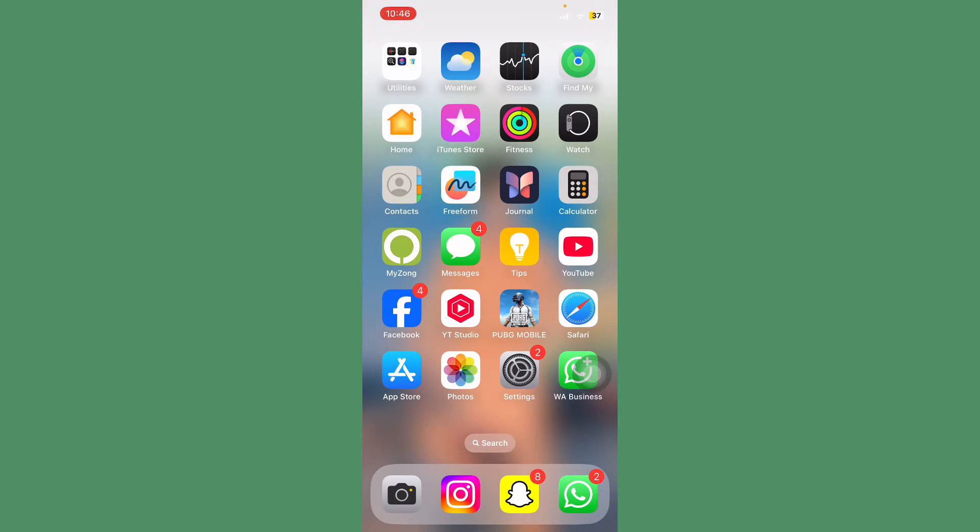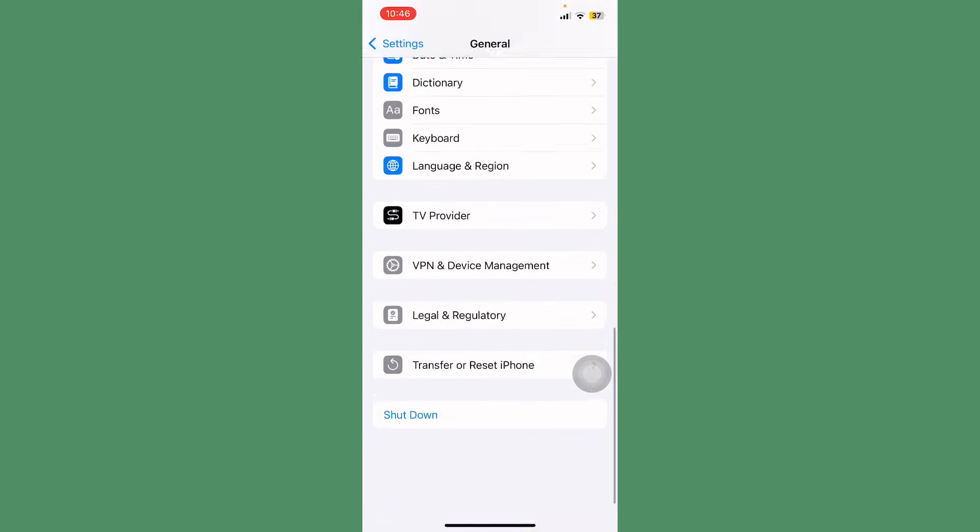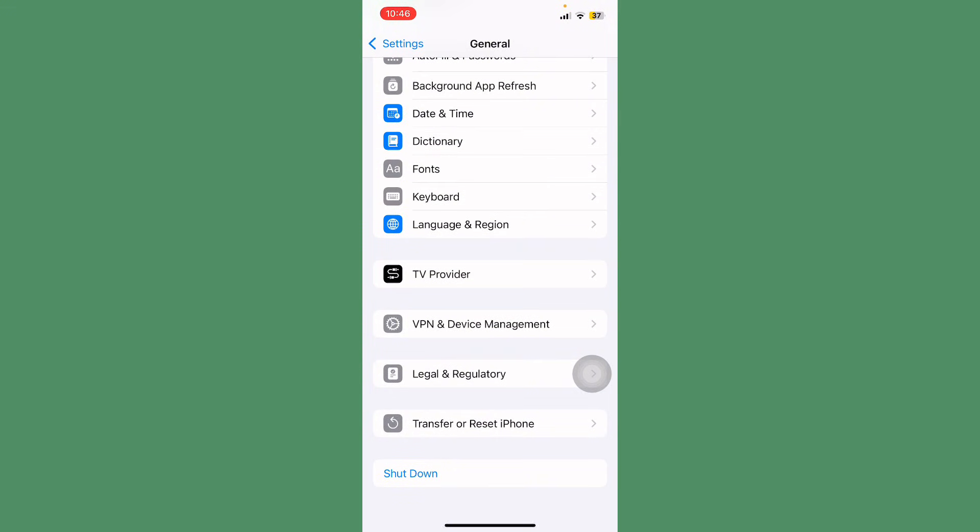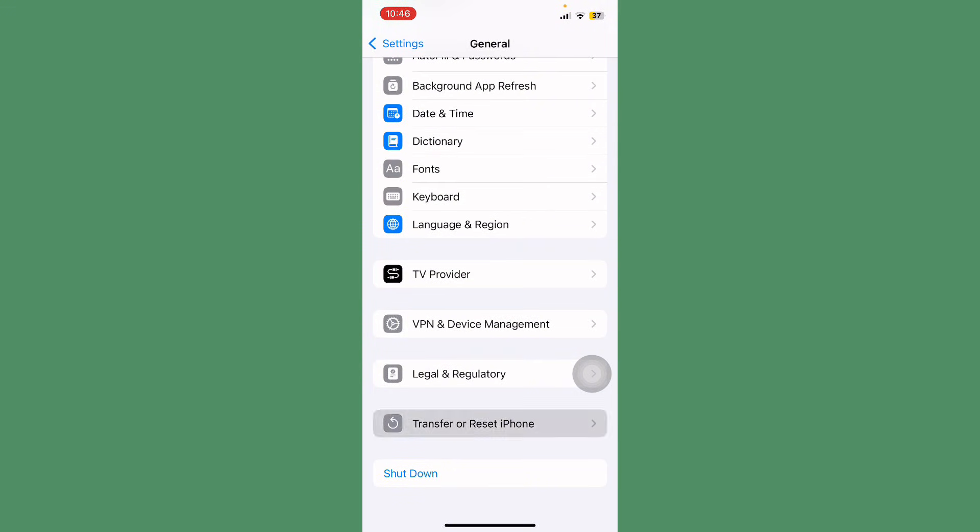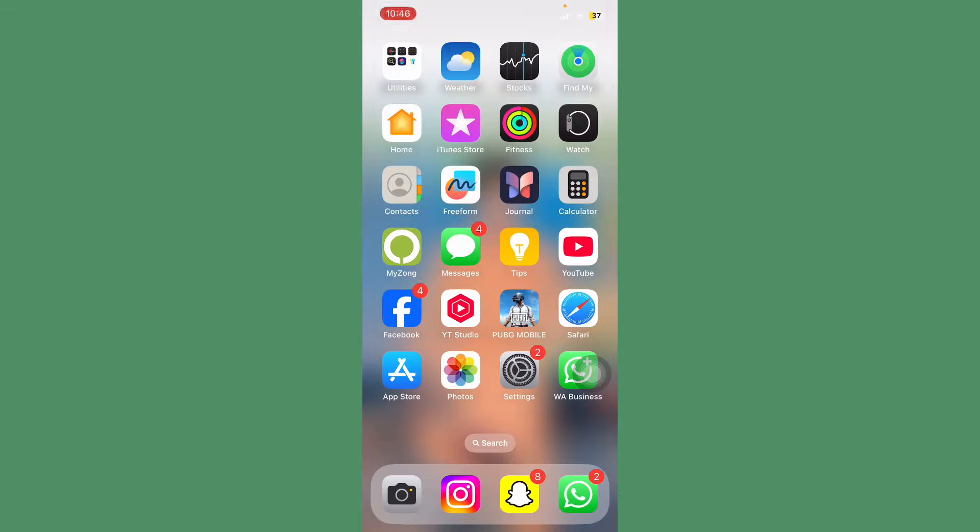You can see the option here: Reset or Transfer iPhone. Restore your mobile phone and contact with Apple Support. Thanks for watching. Hopefully your problem will be solved.